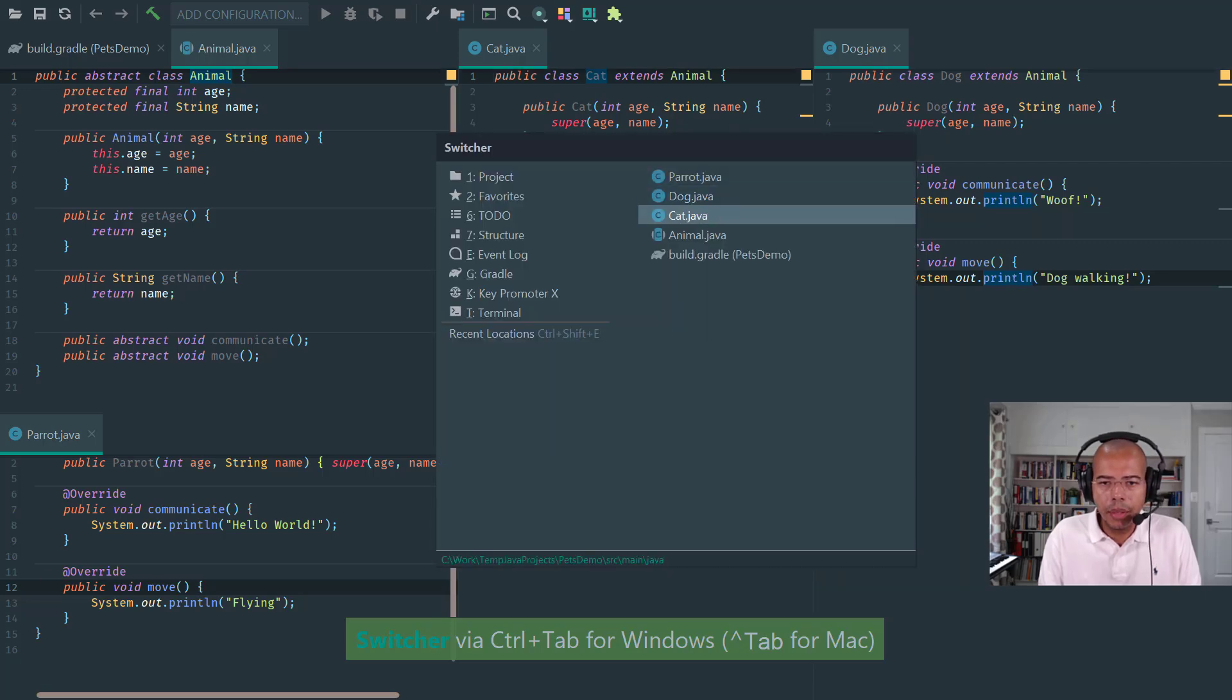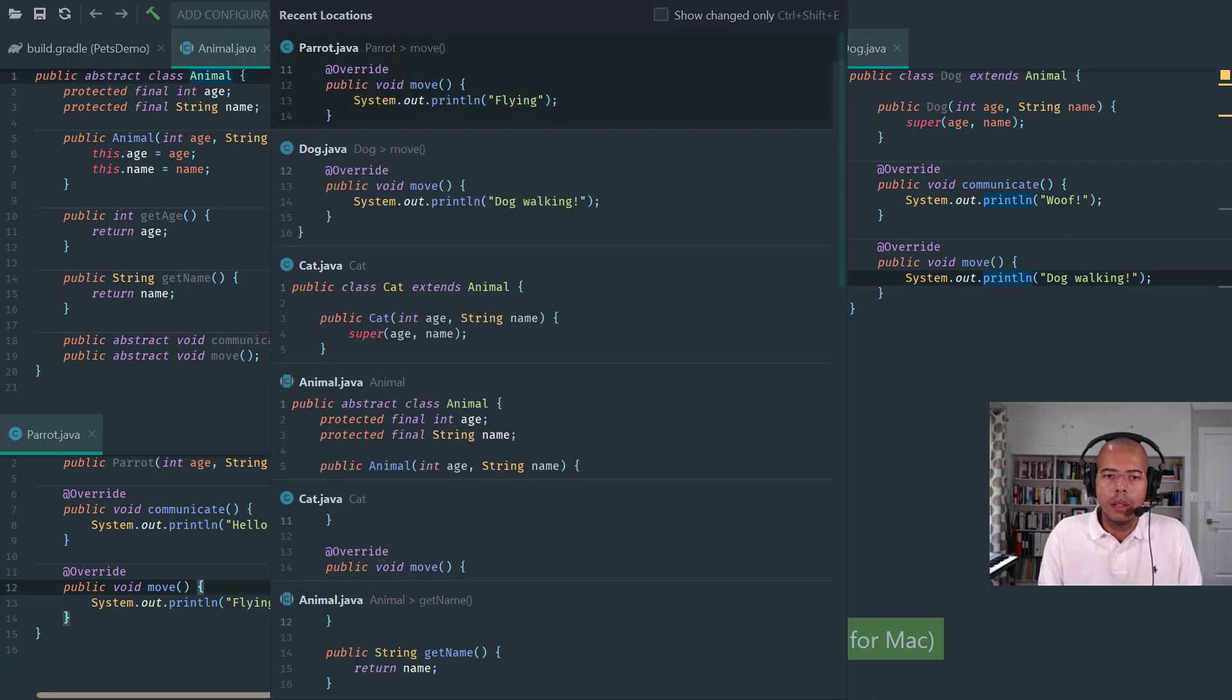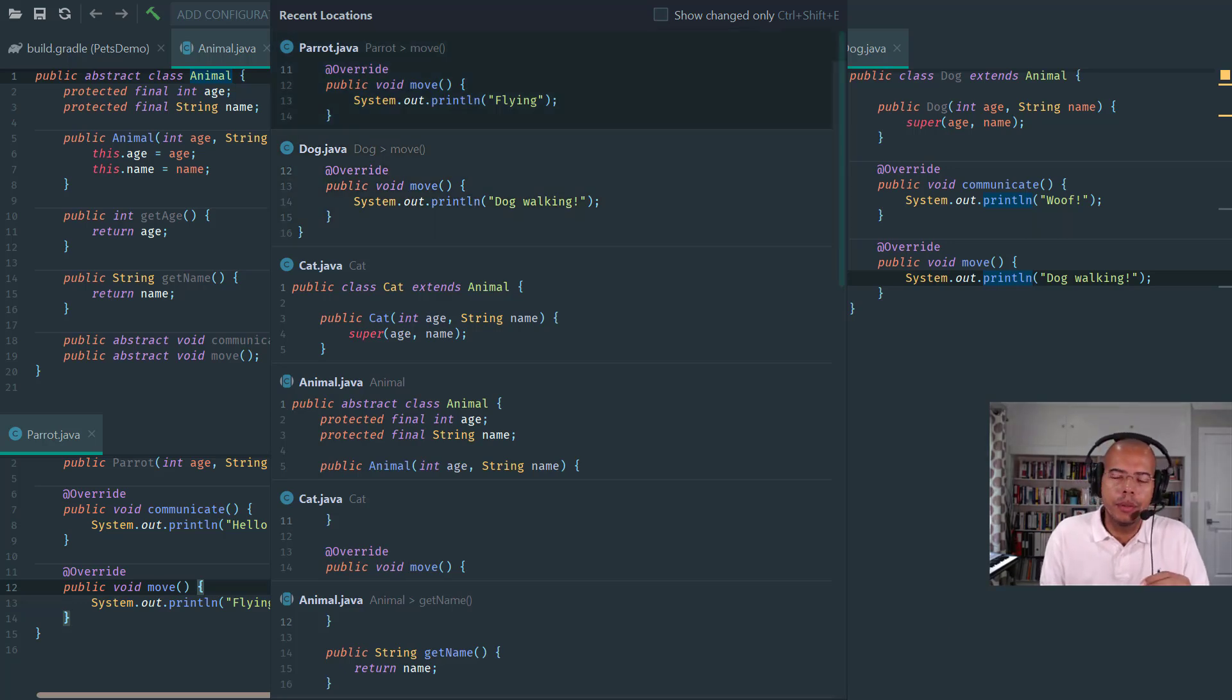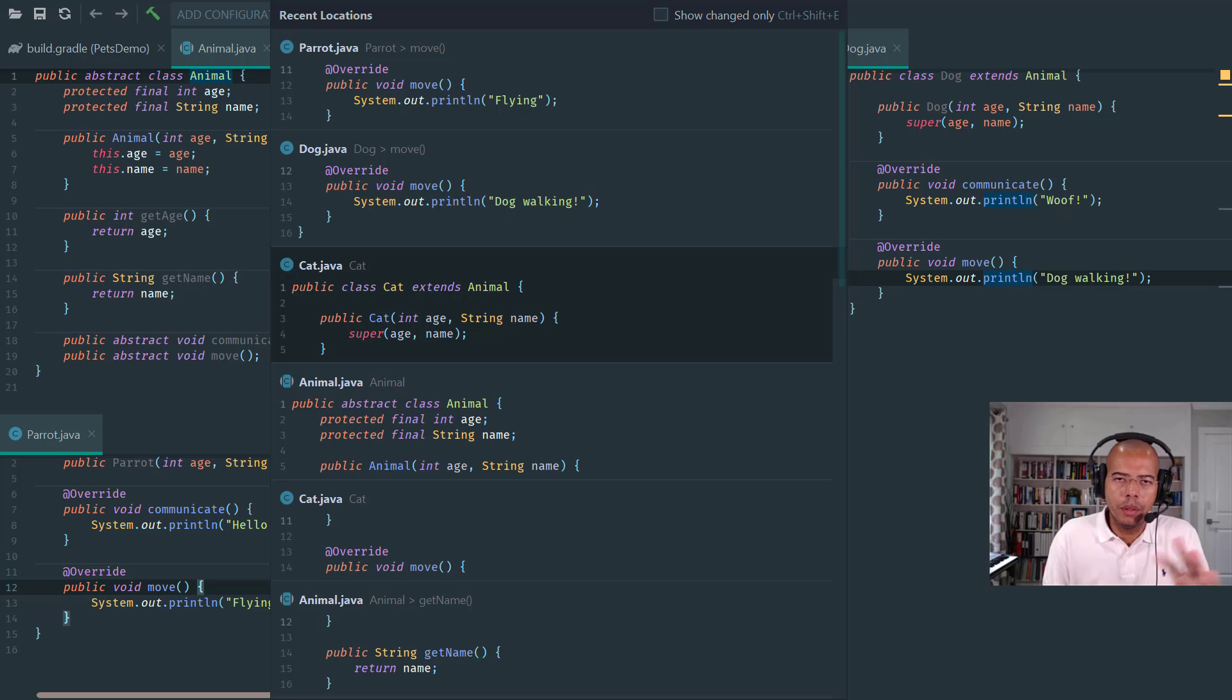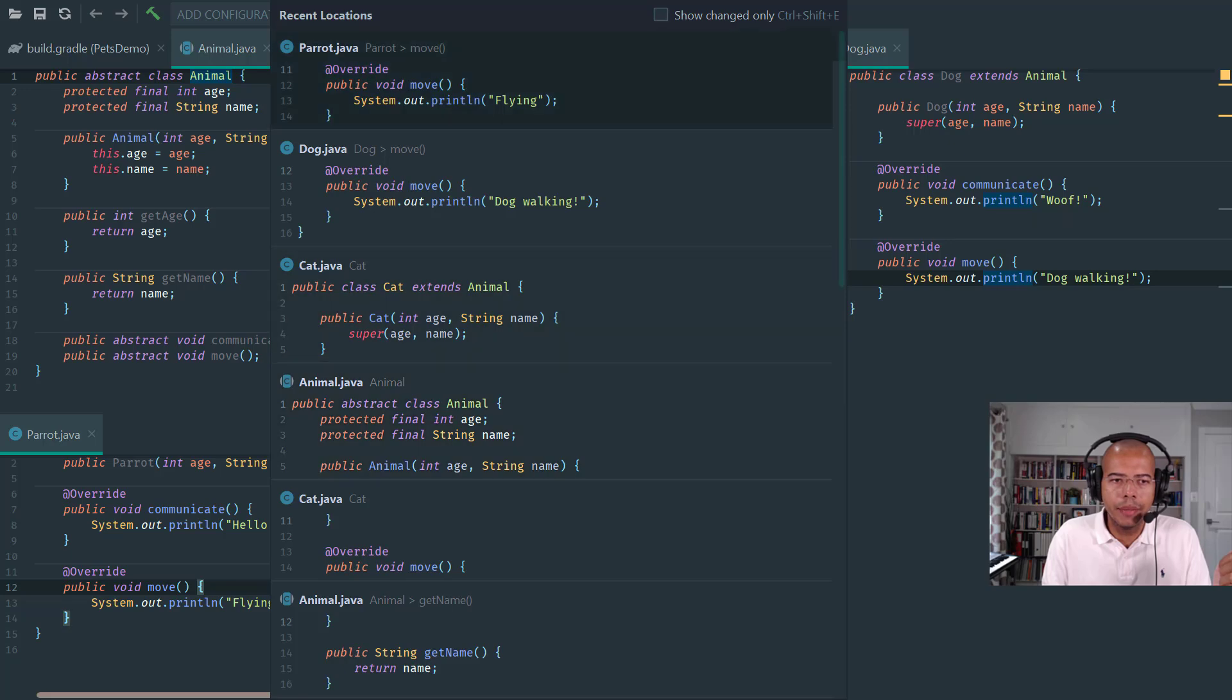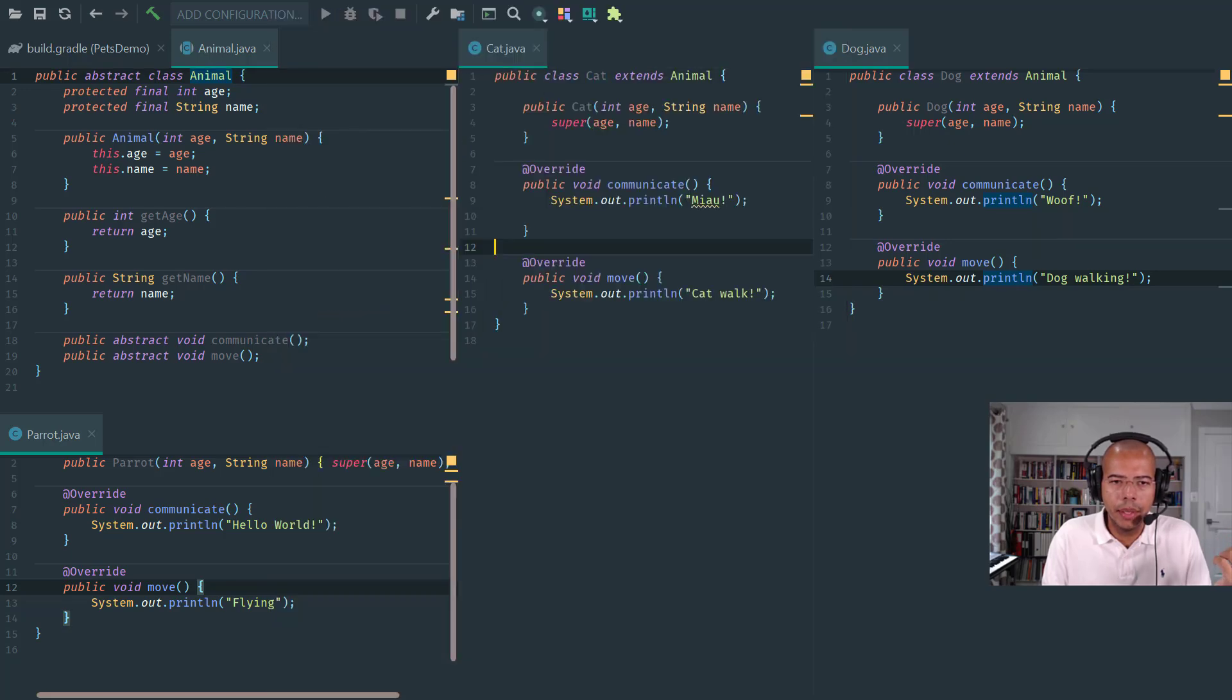Another way is calling the recent locations. Recent locations visits each of the locations across the different editors in the reverse chronological order that you have access to. So I can go to animal, cat, or whatever.